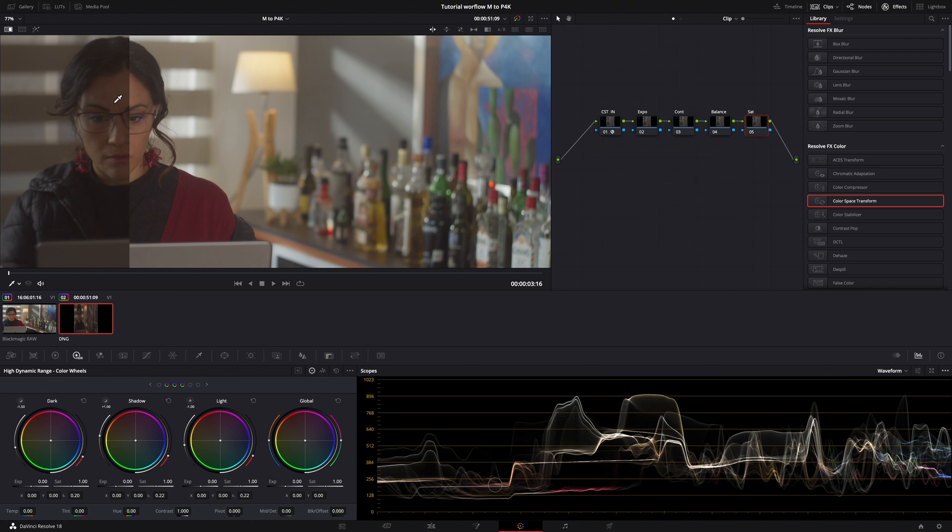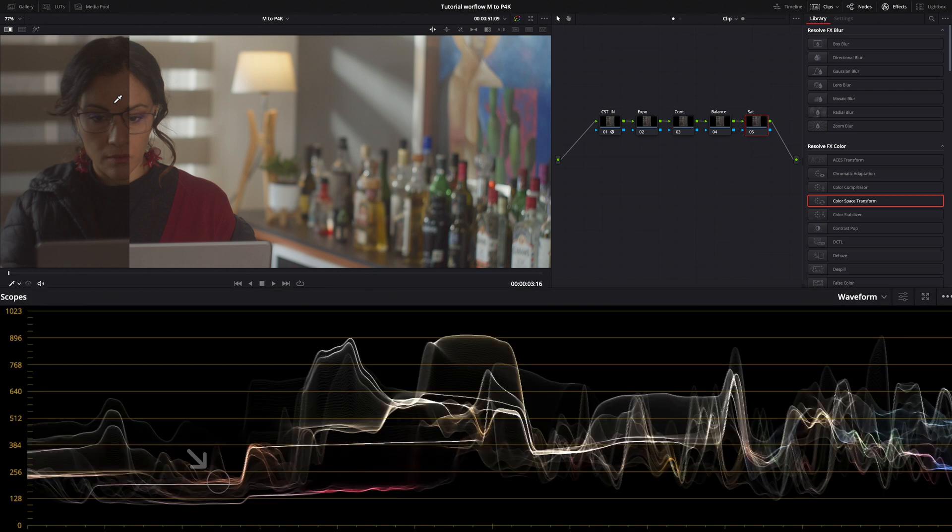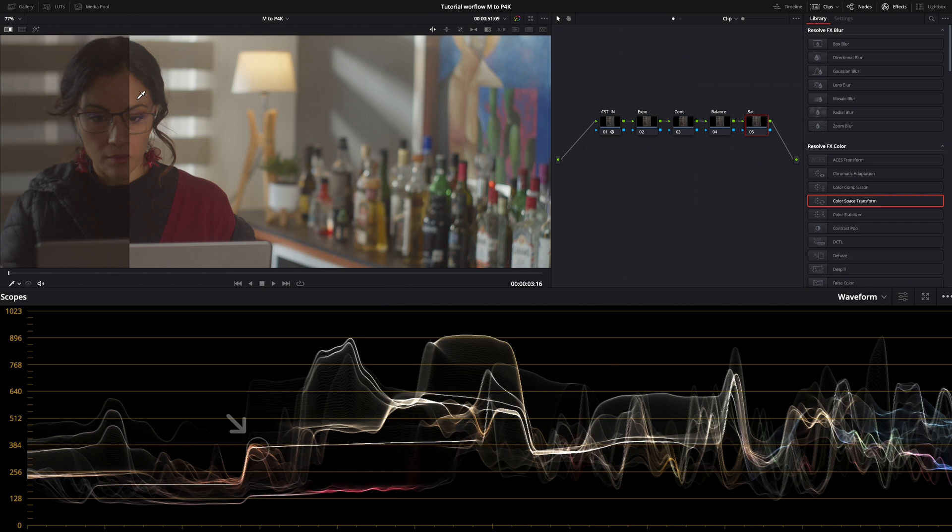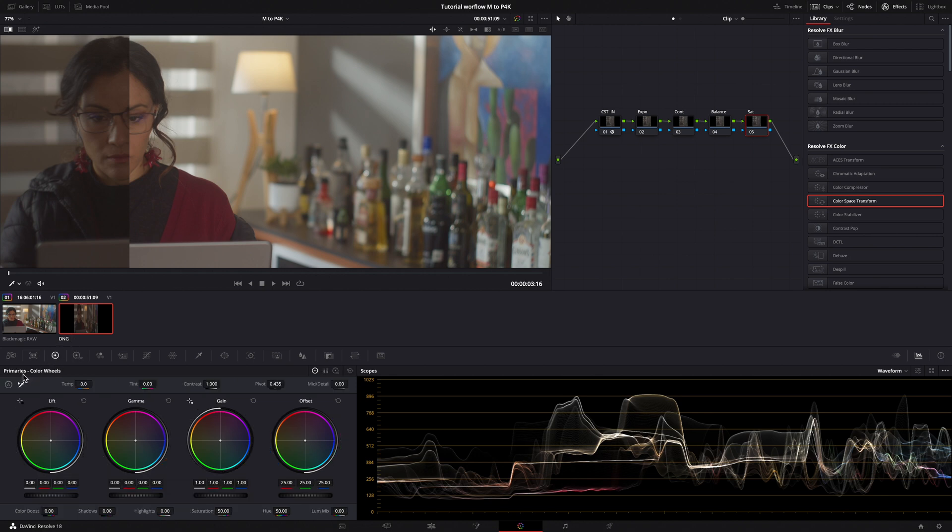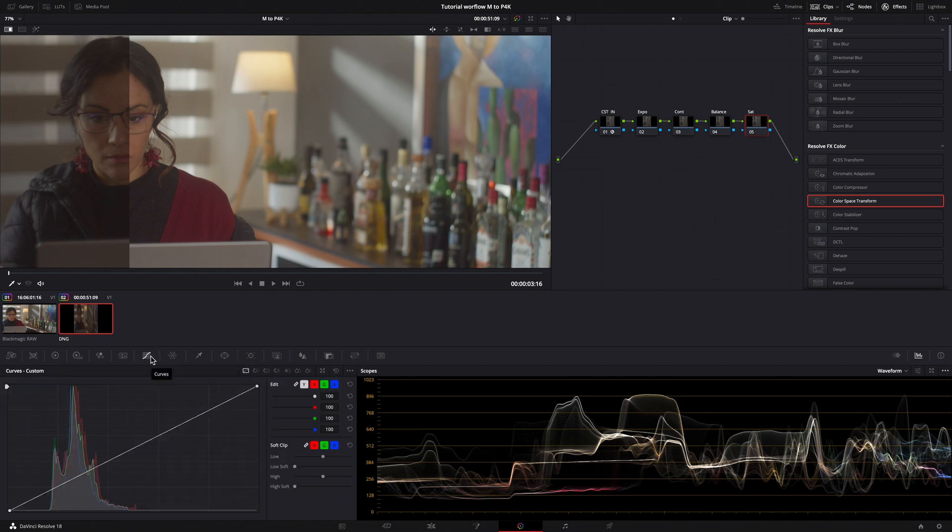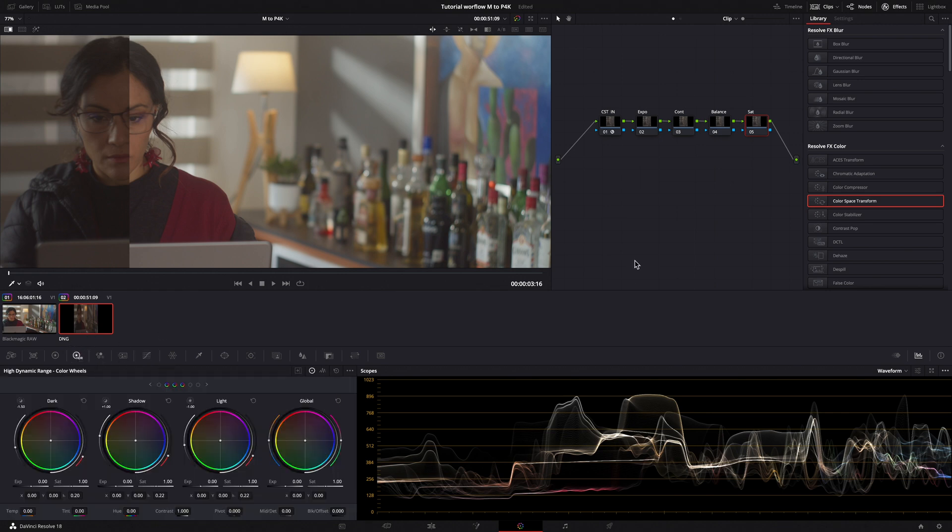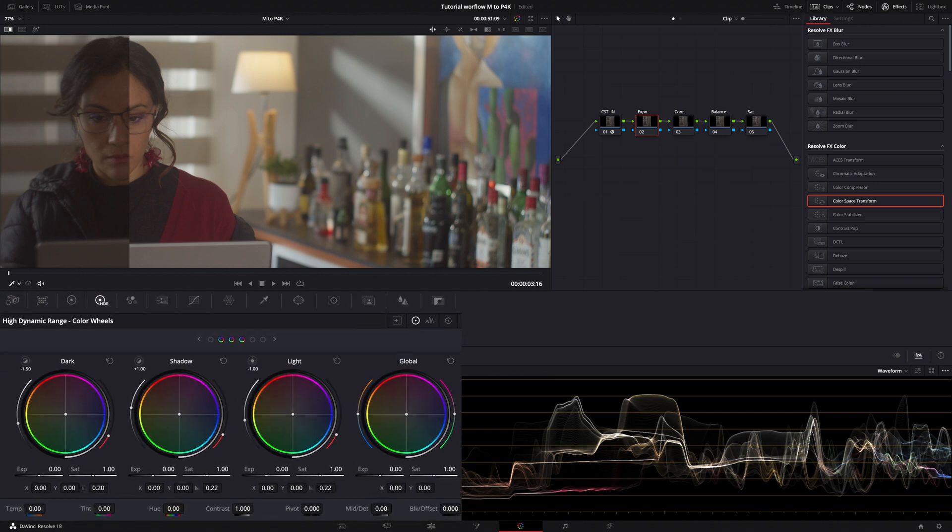In this case, I will choose the face and as you can see in the waveform, the EOS M stay to around 250 nits and the Pocket 4K near 500 nits. I like to work with my HDR wheels, but you can use primary wheels or curve to reach the same result. In my exposure node, I raise the global exposure in my HDR wheels, always taking a look at the waveform.